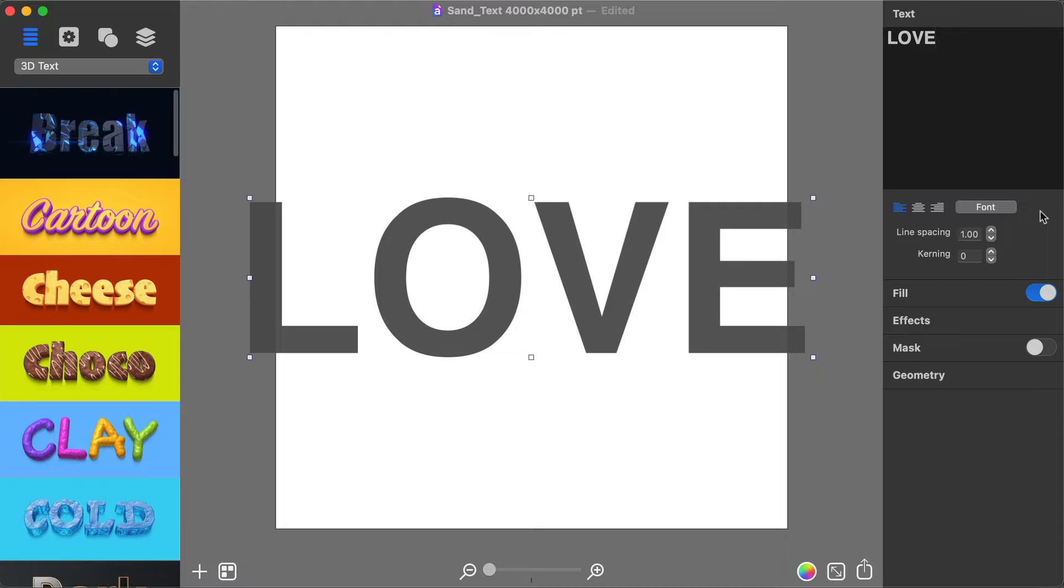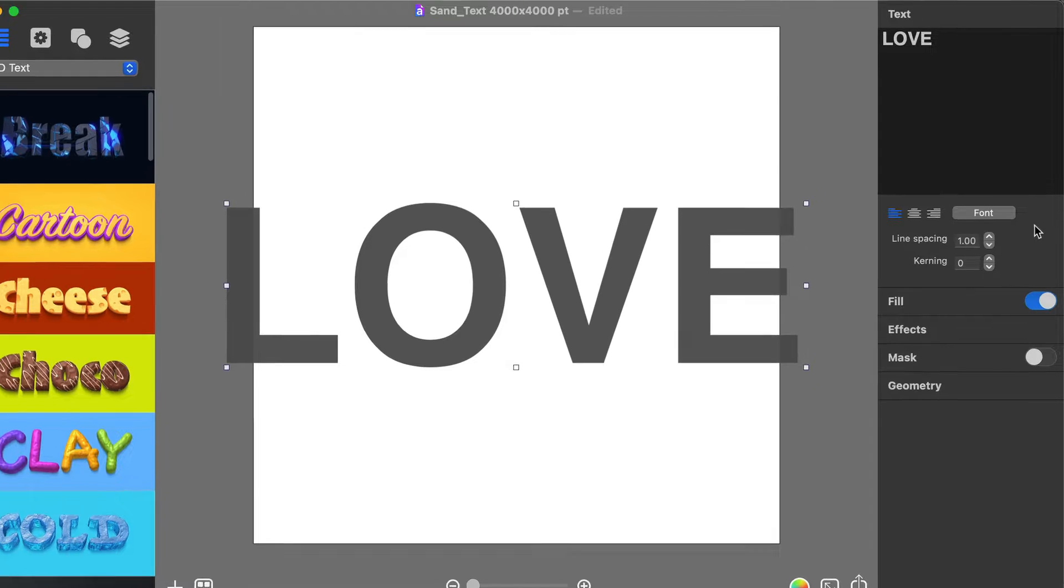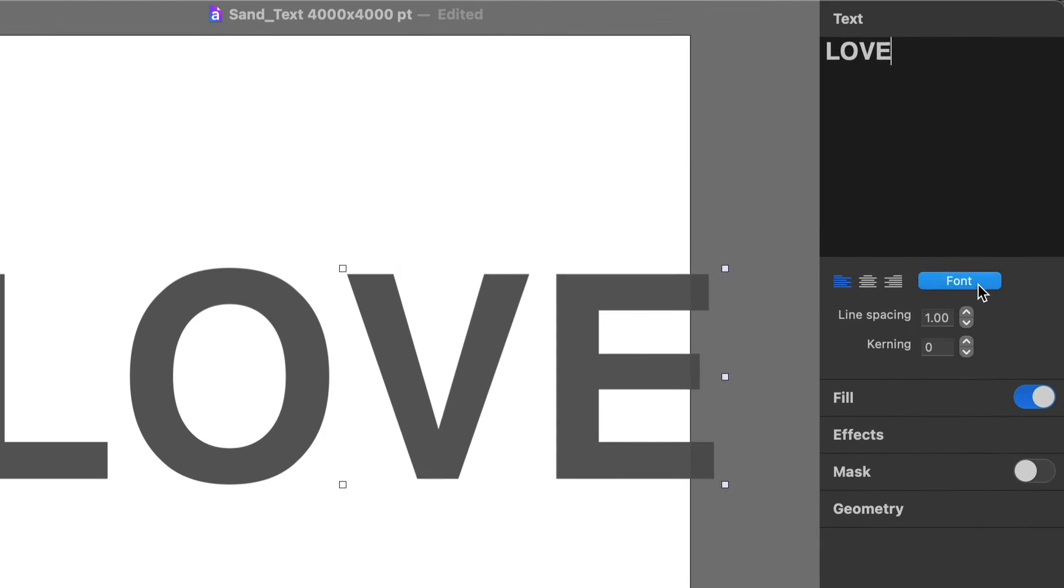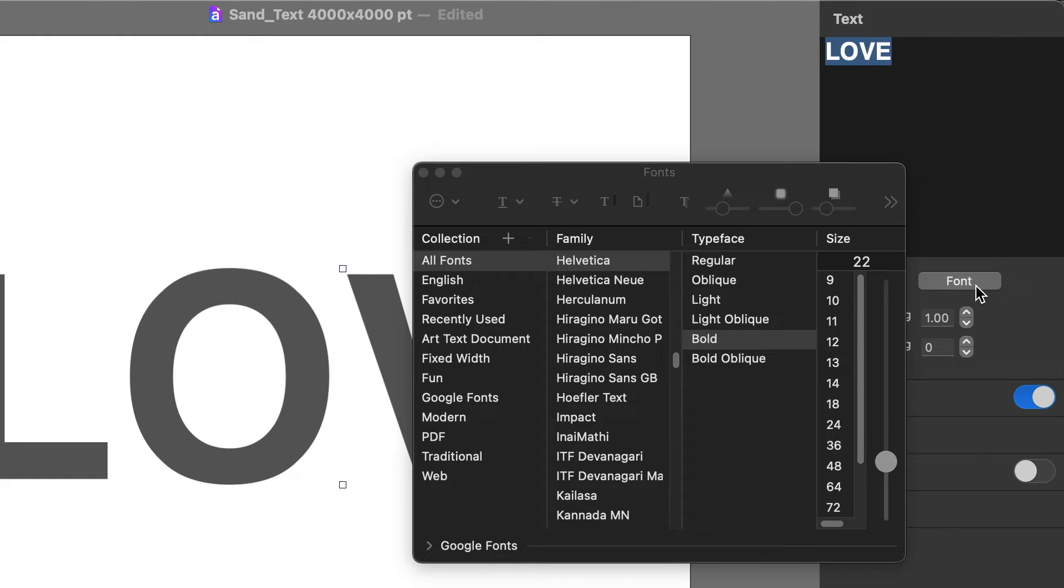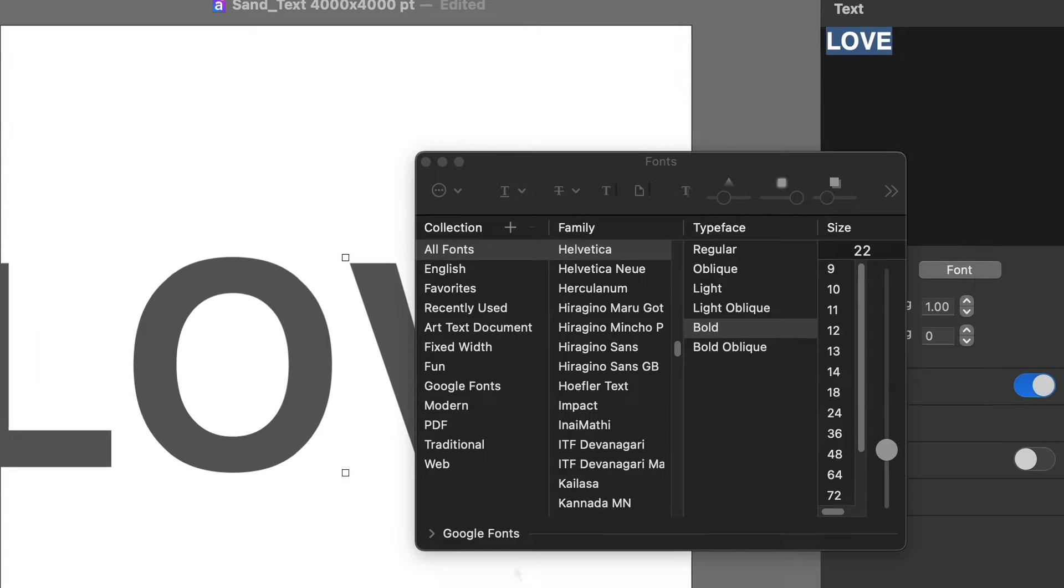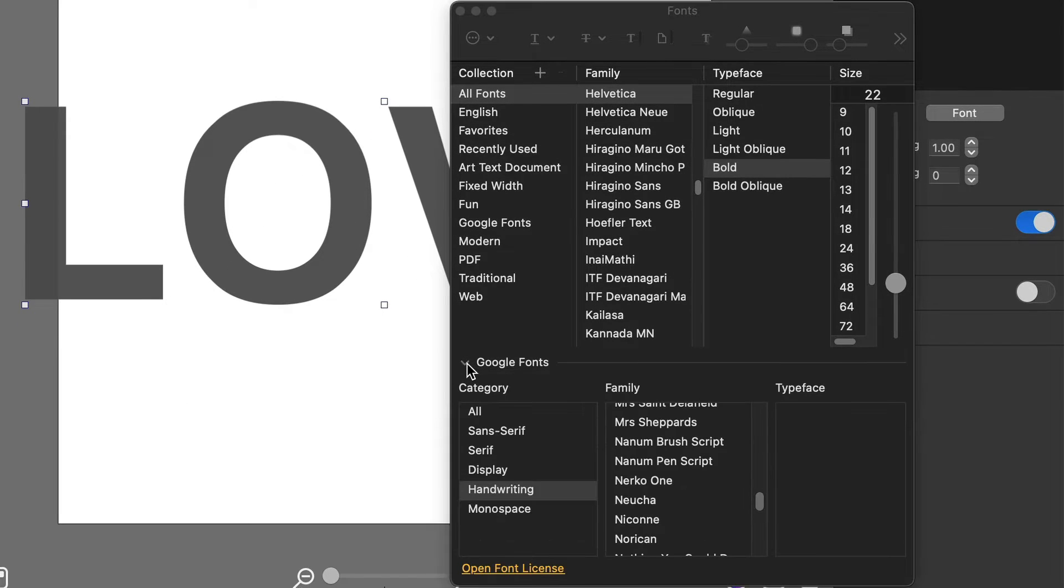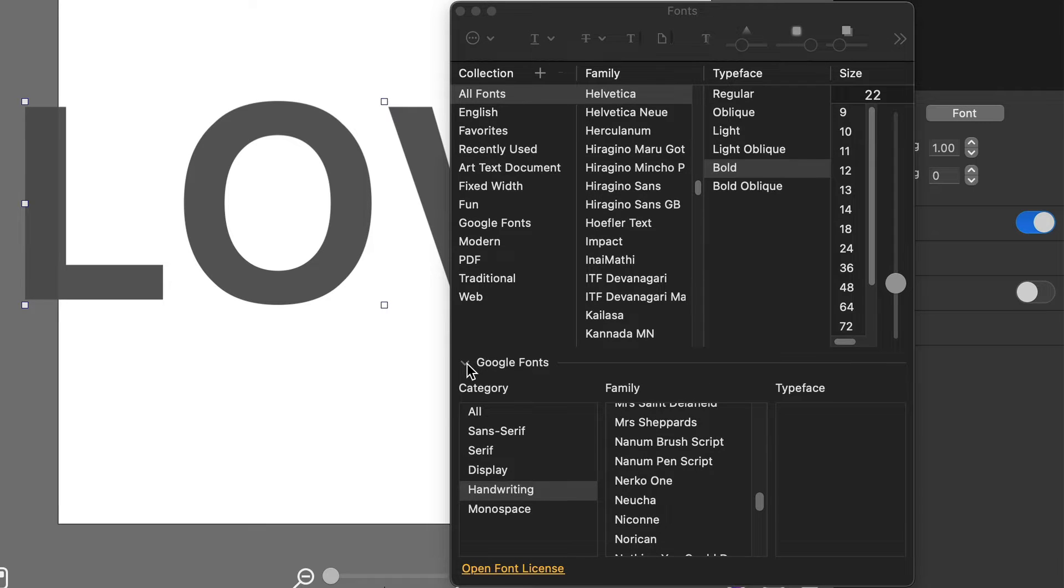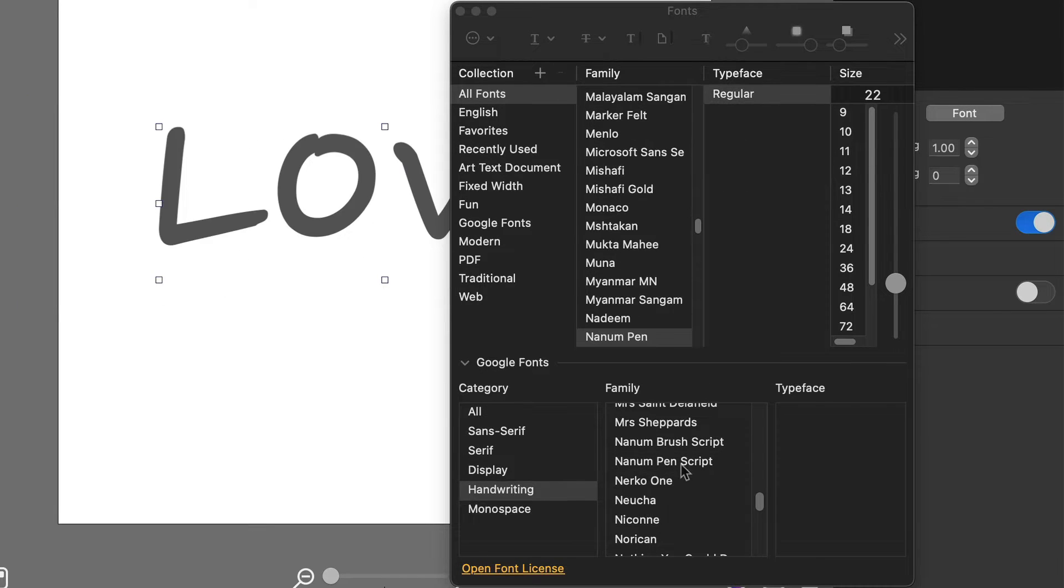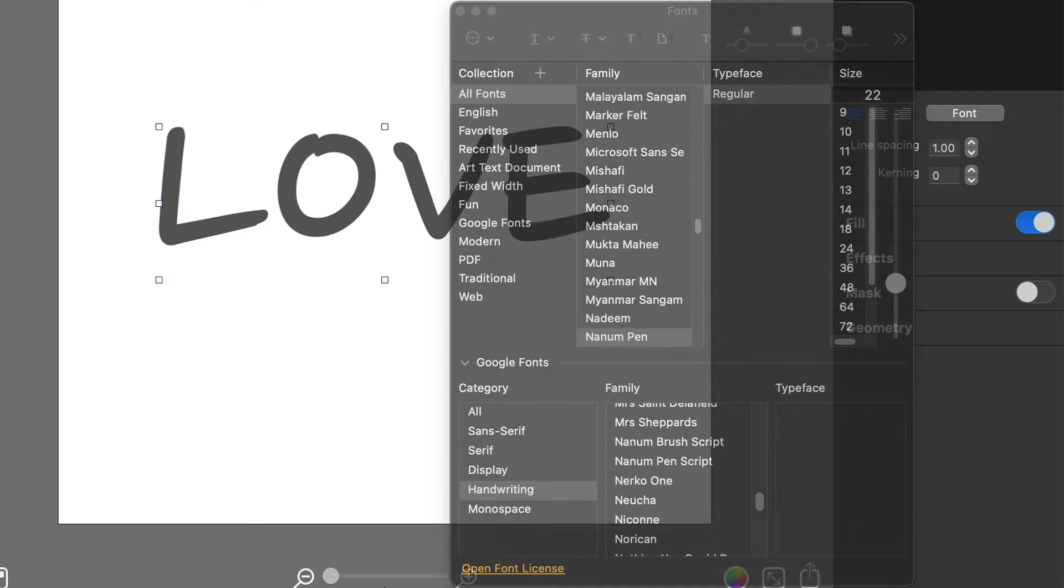Change the font to one that resembles handwriting. By clicking the Font button in the Inspector panel, the font dialog will appear with all your system fonts. In addition to system fonts, Art Text has Google Fonts integration, so I will use one from the Google Fonts collection.